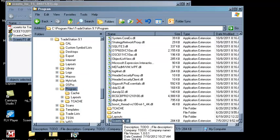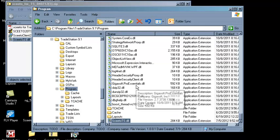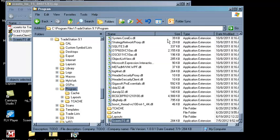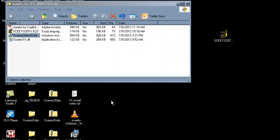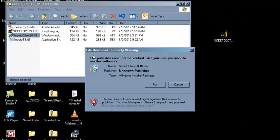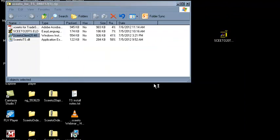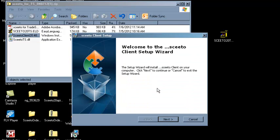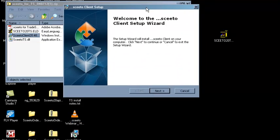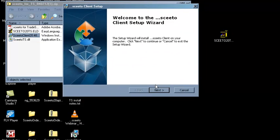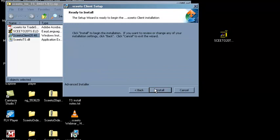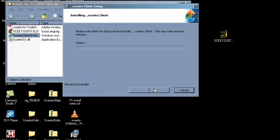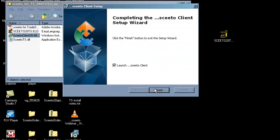Close the Explorer window and double-click on the file SCEEDOclient20.48.msi to run the SCEEDO client installation. Follow the prompts to install the SCEEDO client and launch the client.